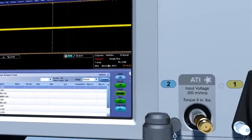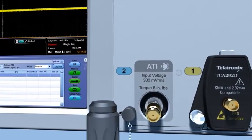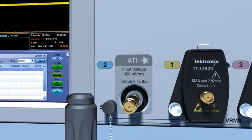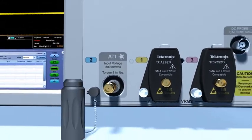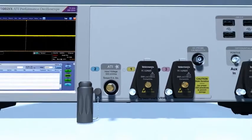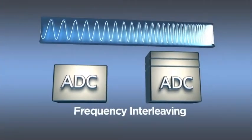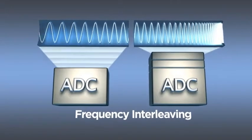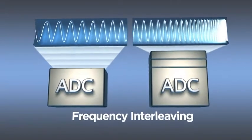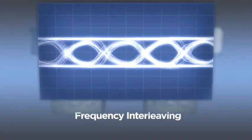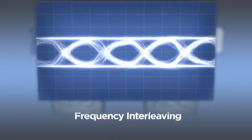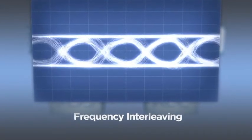At its heart, Tektronix patented ATI technology. Until now, engineers have contended with legacy interleaving techniques to extend scope bandwidth, adding unwanted noise, which shrinks eye patterns and flattens rise time measurements.